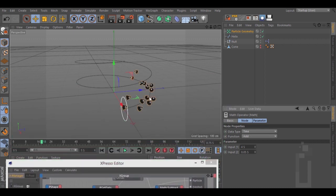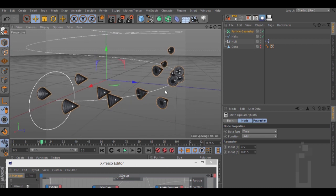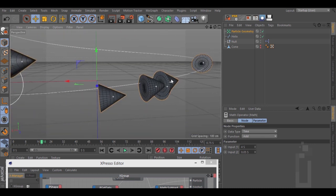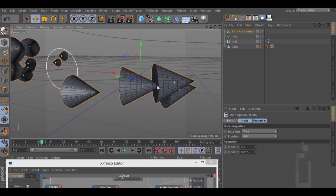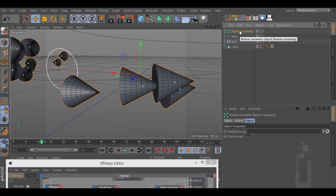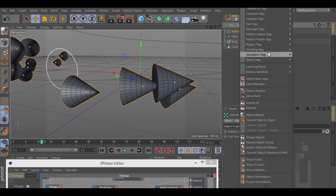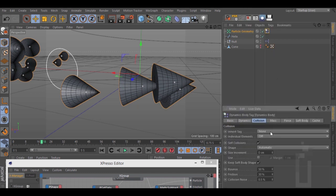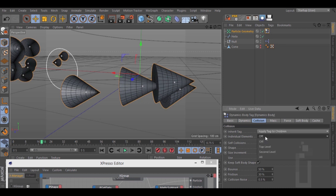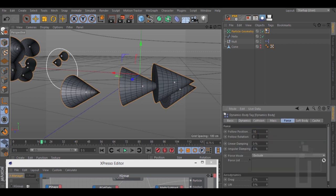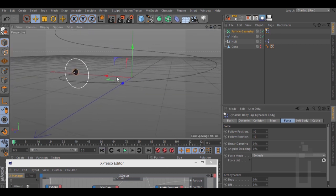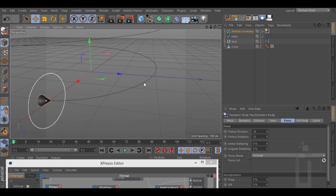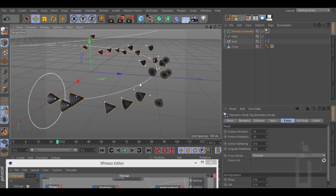If you look closely you will see that you have some intersections. To fix this, we need to go to Particle Geometry. Right click, Simulation Tag, Rigid Body. Go to Collision and change Applied Tag to Children and All. Go to the Force tab and type 10 for Position and Rotation. Now we have zero intersections.